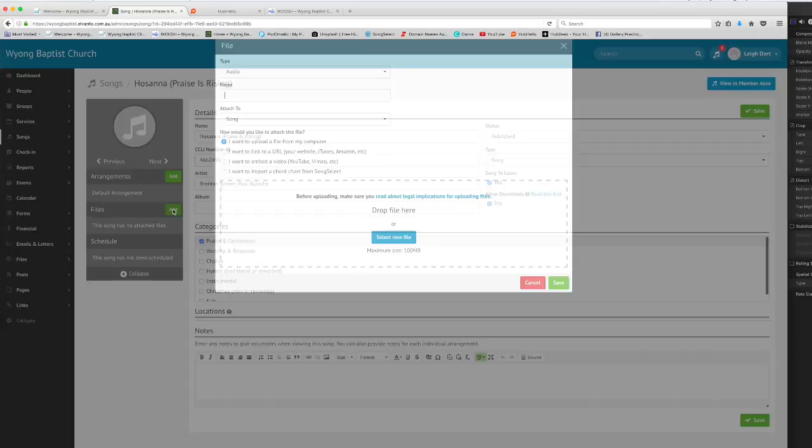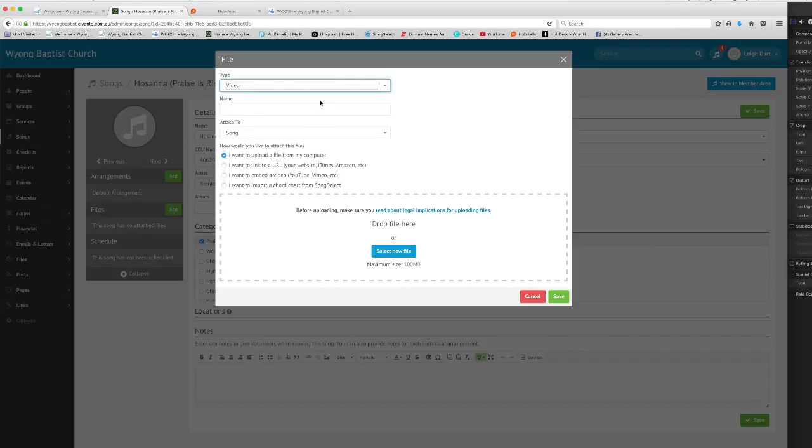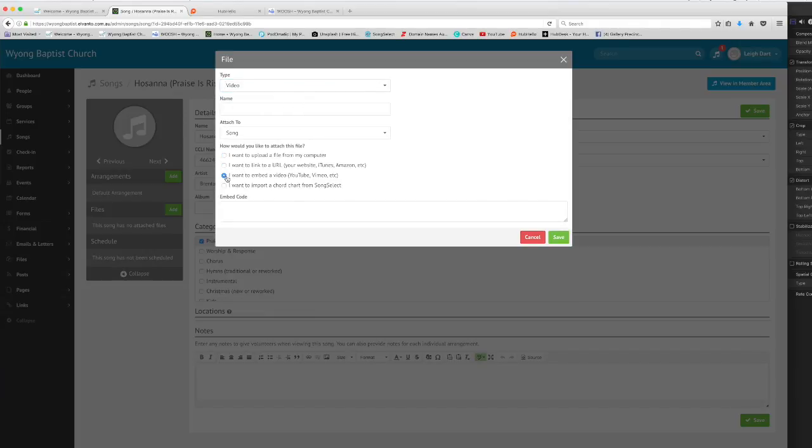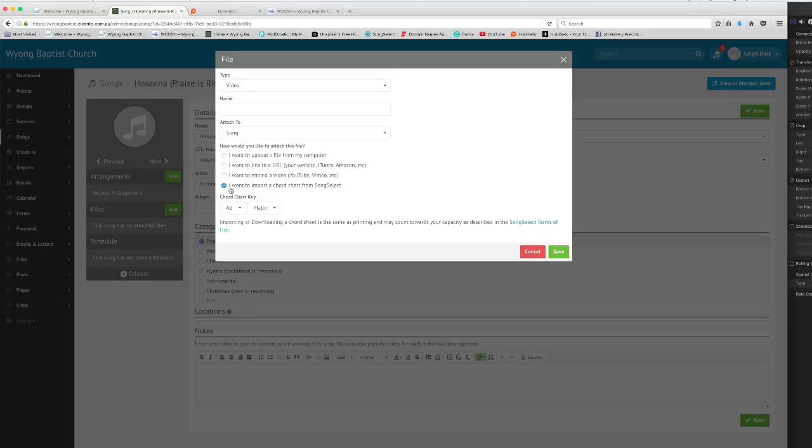For instance if I click add files here I can choose to add a video of this song from YouTube and I could add that in right here as an embedded video with this song. All I need is the YouTube URL address to stick in here and I would click save.